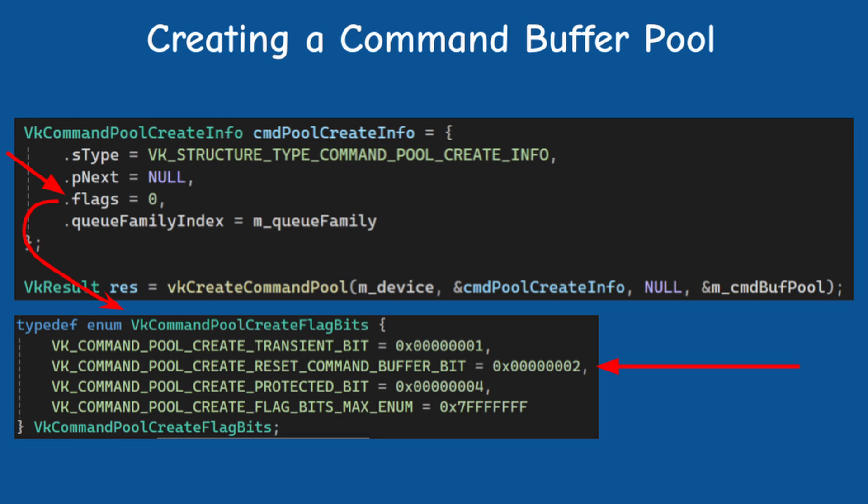If this bit is not set, then the command buffer is a write once buffer. Once it is recorded, you can only deallocate it. You can't reset it.